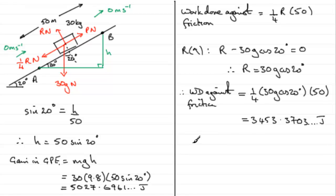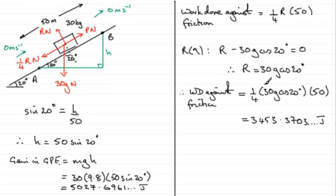So when it comes to the total work done in dragging this particle up the plane from A to B, it's going to be equal to the sum of this value and the gain in gravitational potential energy. So we can finish by saying, therefore,